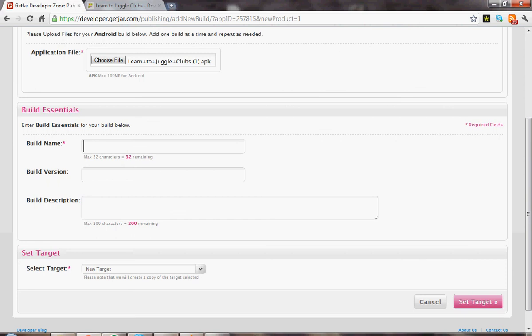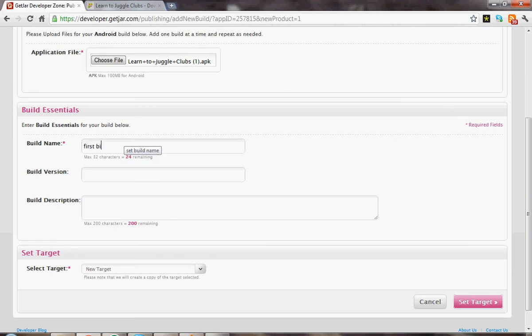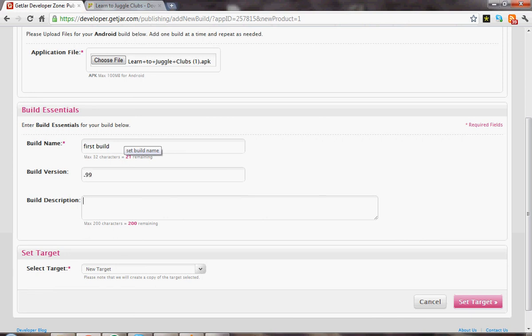Now you've got to give the build a name. First build. Build version. Build description. This is the first build.